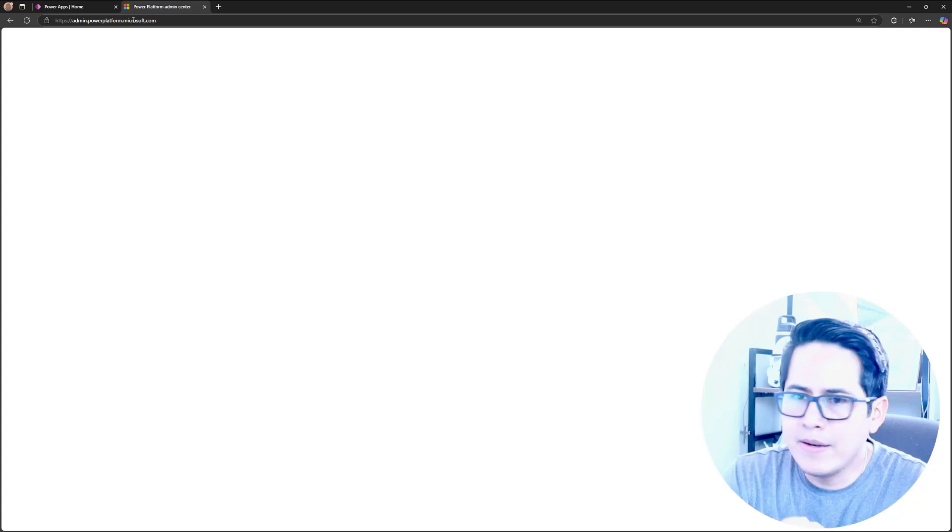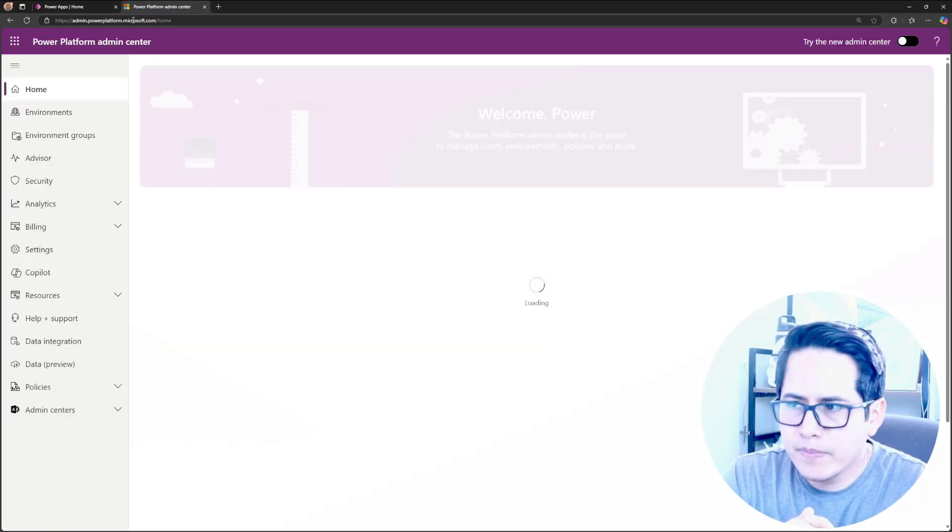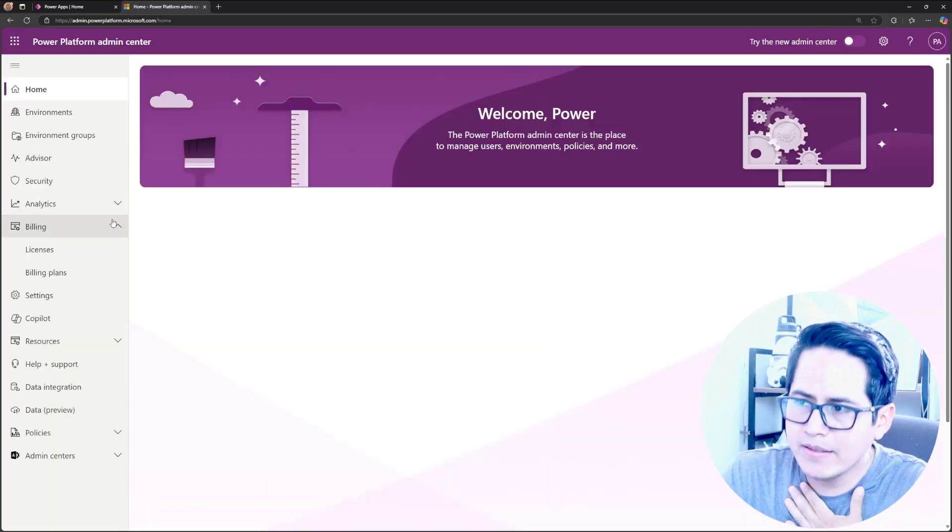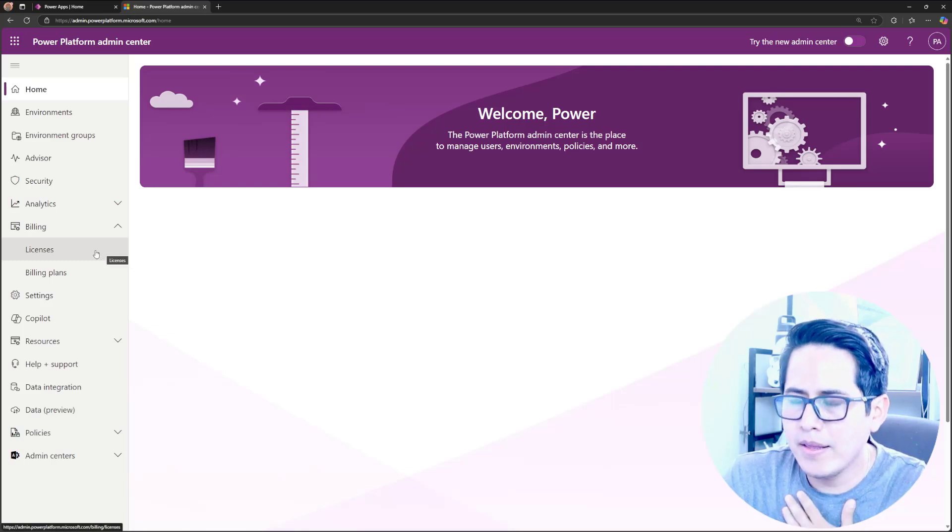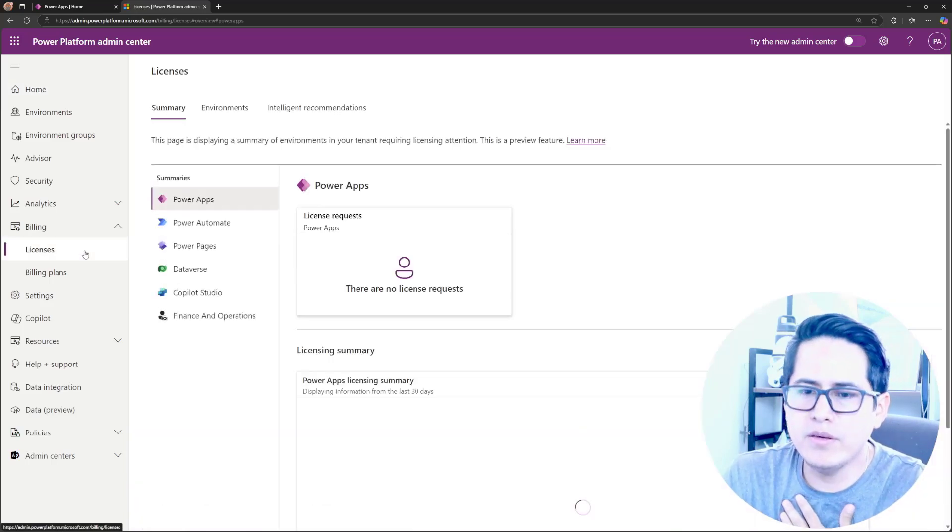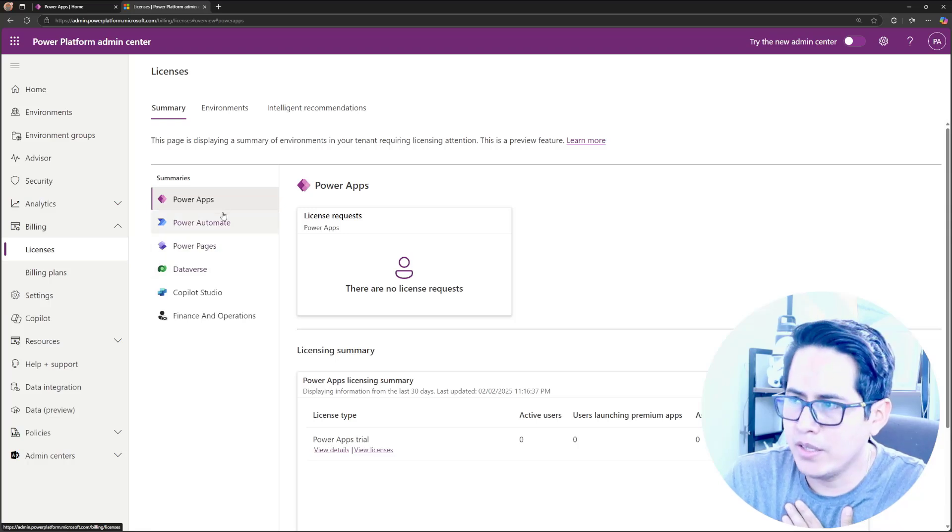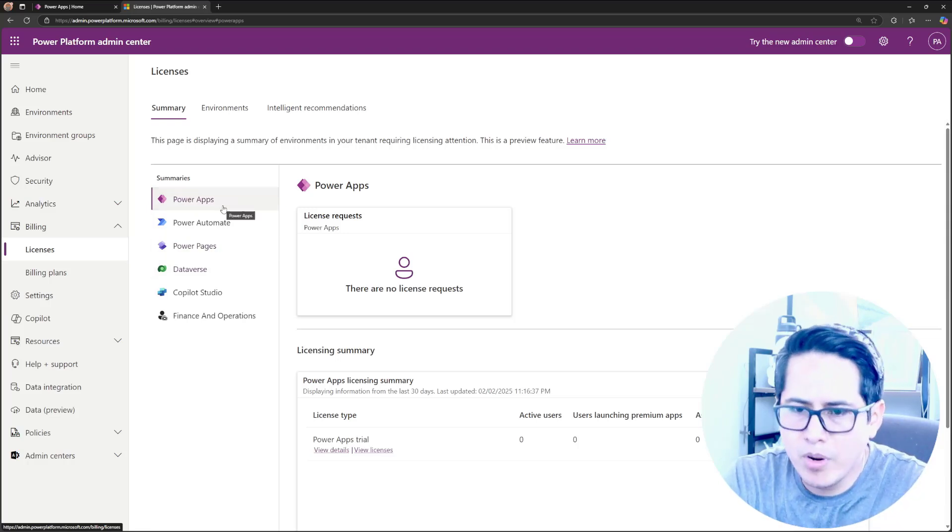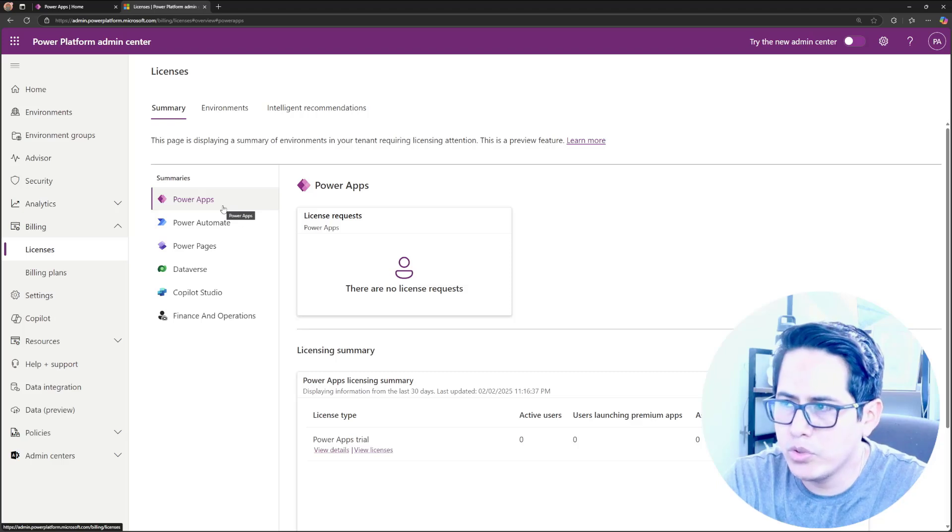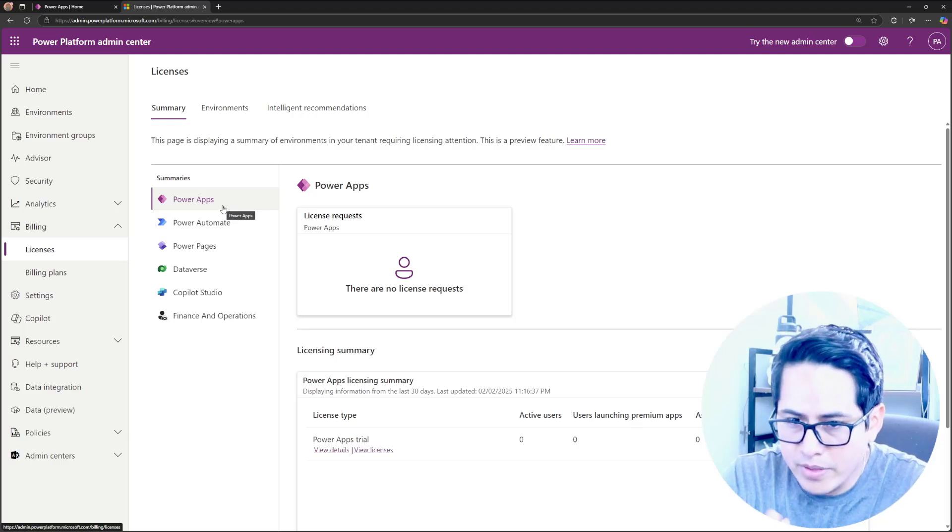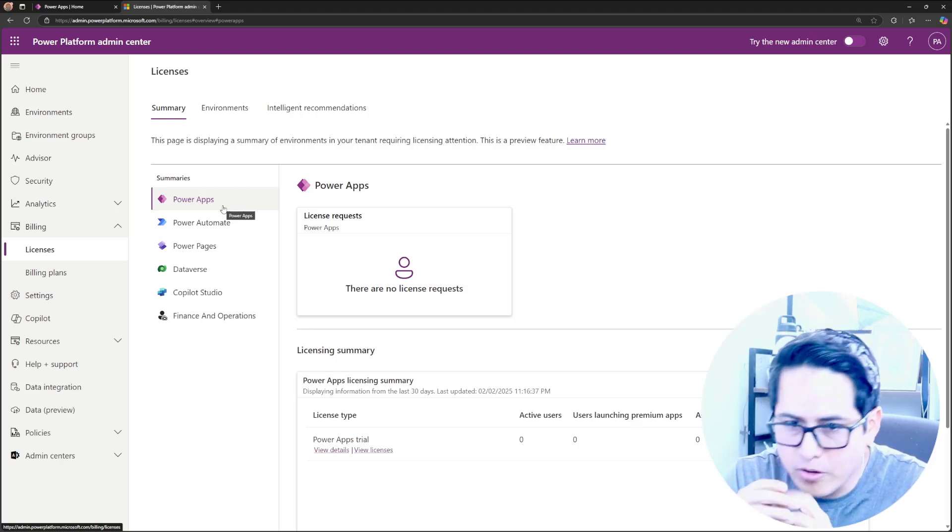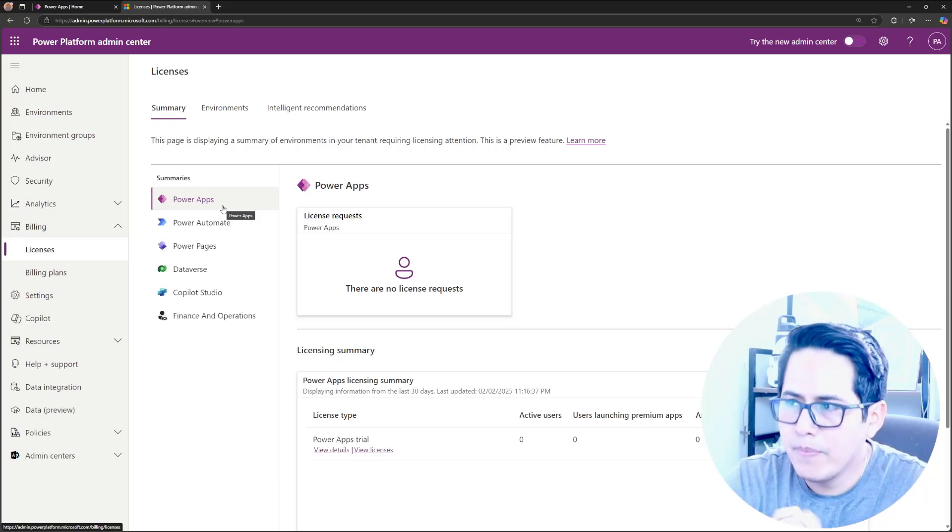or maybe you can just type directly admin.powerplatform.microsoft.com. And the next thing that you have to do is go over billing, this billing option in here, and then type licenses. In here, you will have the option or the chance to double check your Power Apps licenses, Power Automate, Power Pages, Copilot Studio.